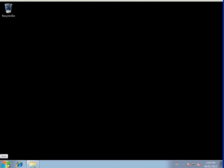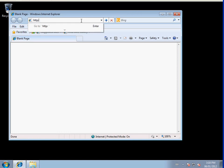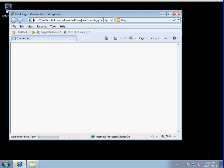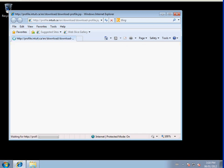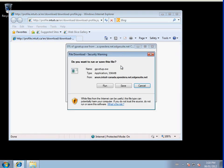If you are using Internet Explorer 8, please click on this icon and enter this website: http://profile.intuit.ca/en/download/download-profile.jsp. Depending on your settings, you may see a yellow bar appear that you must click to download the file. A pop-up window will appear asking if you would like to run or save the program. Click Save.